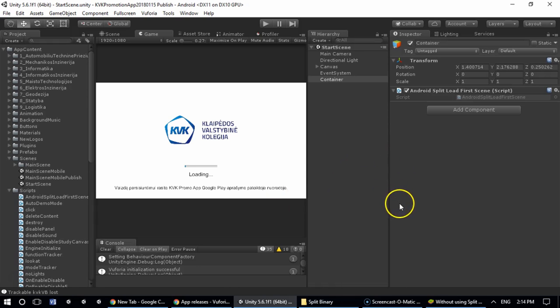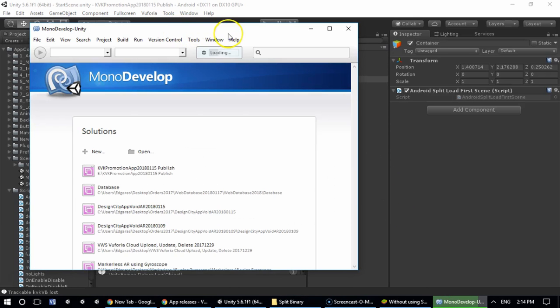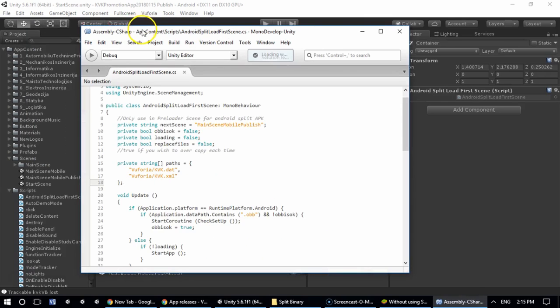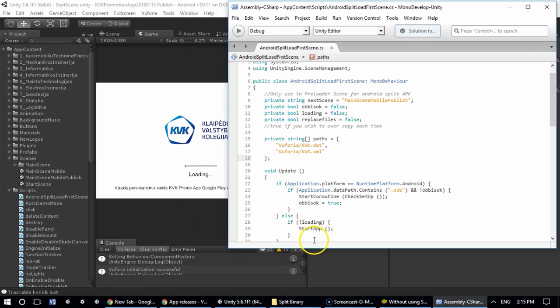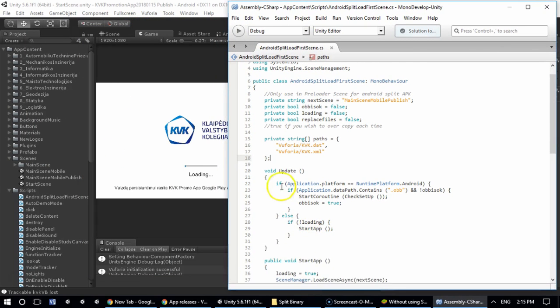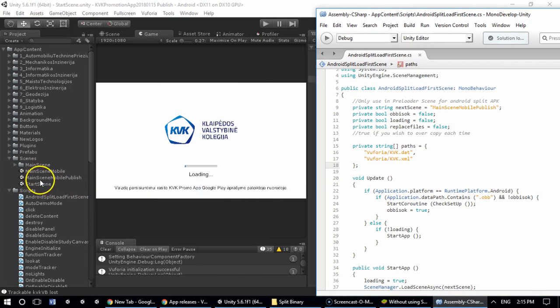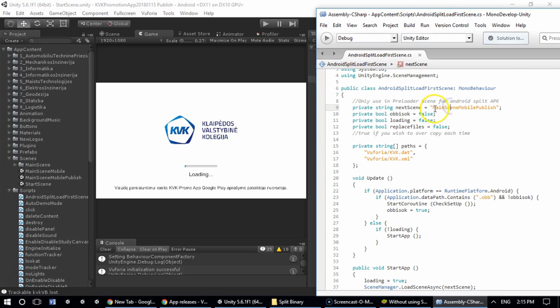For instance, the first thing you should note is how do you name your scenes. For instance, the initial screen - this one is named Start Scene - but the scene that contains Vuforia tracking and all the content is called Main Scene Mobile Publish. Therefore I entered it here.